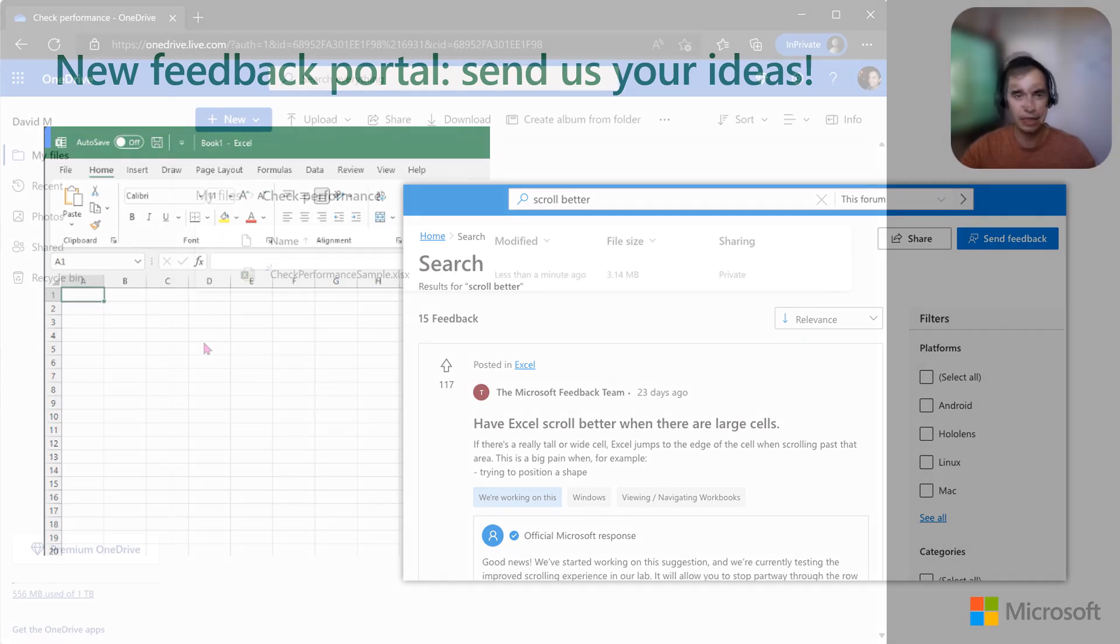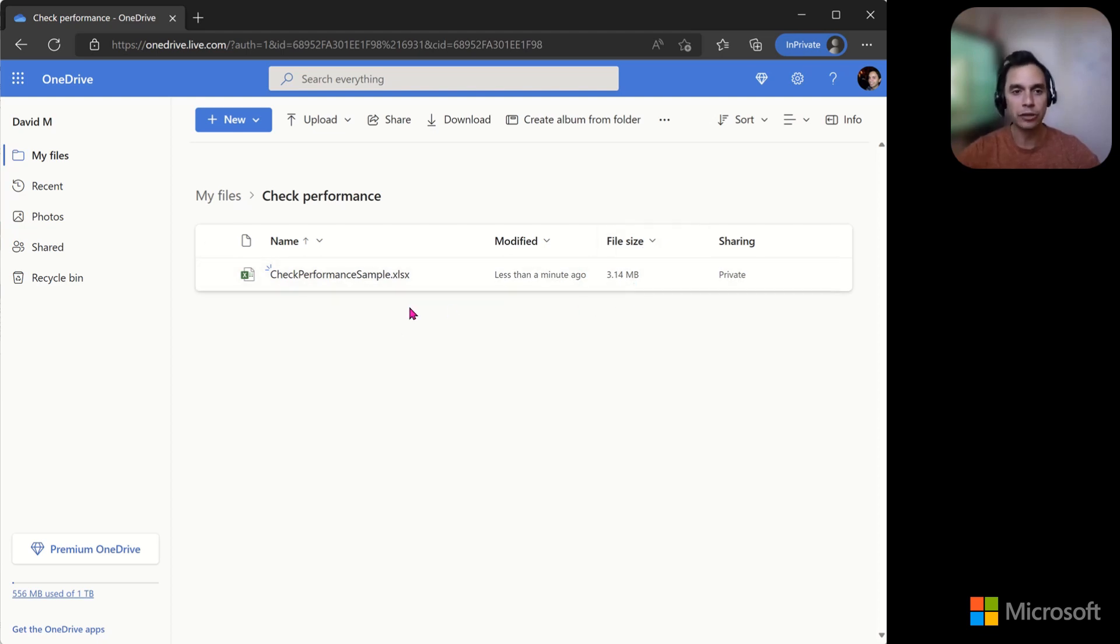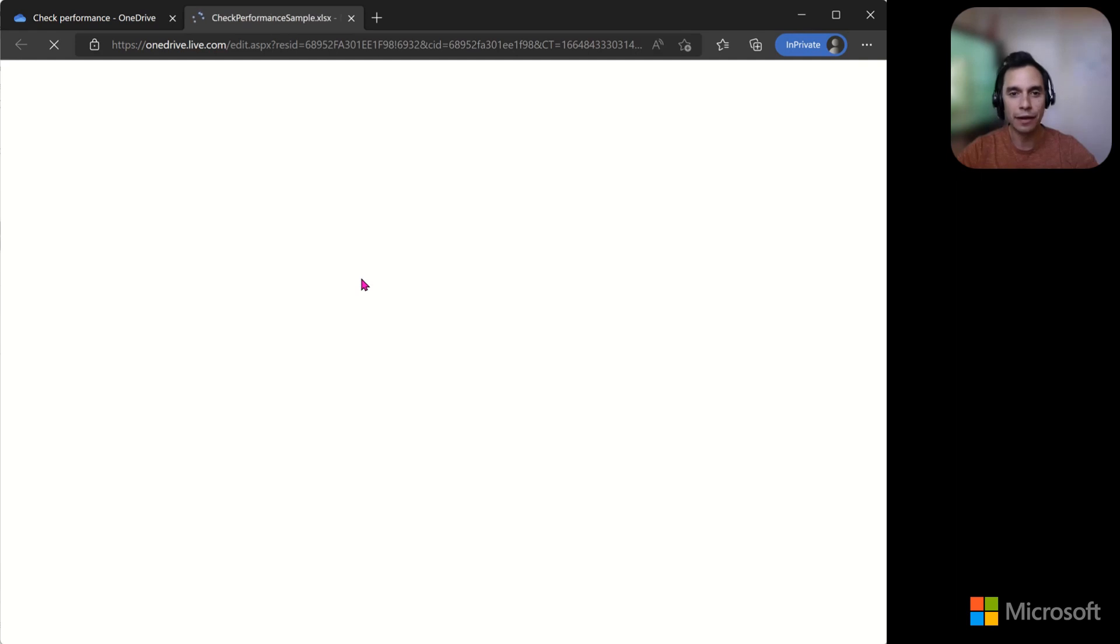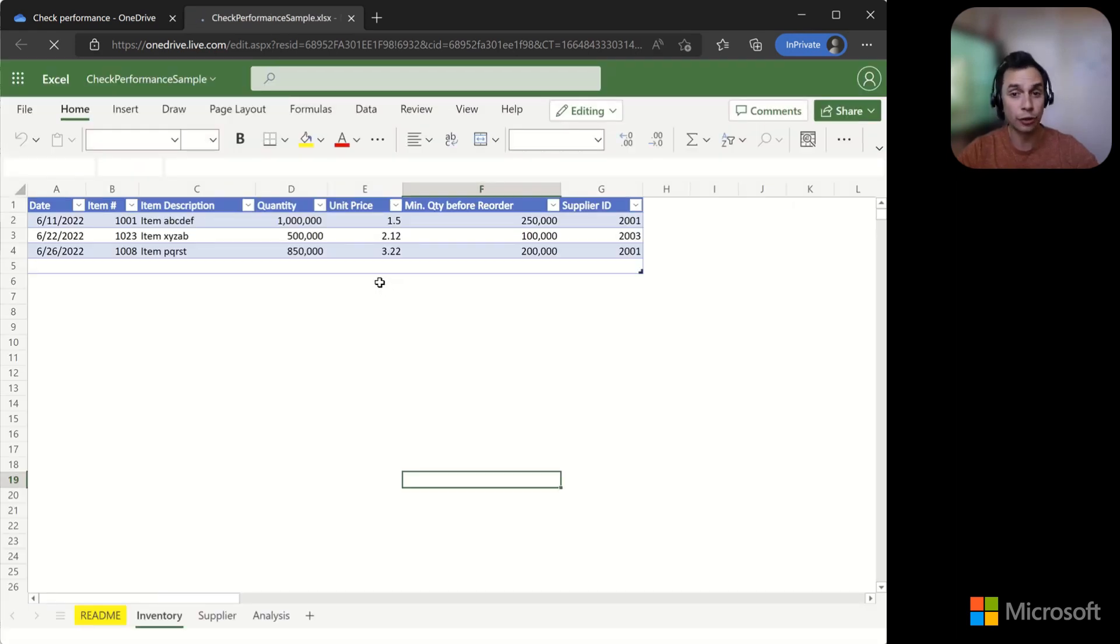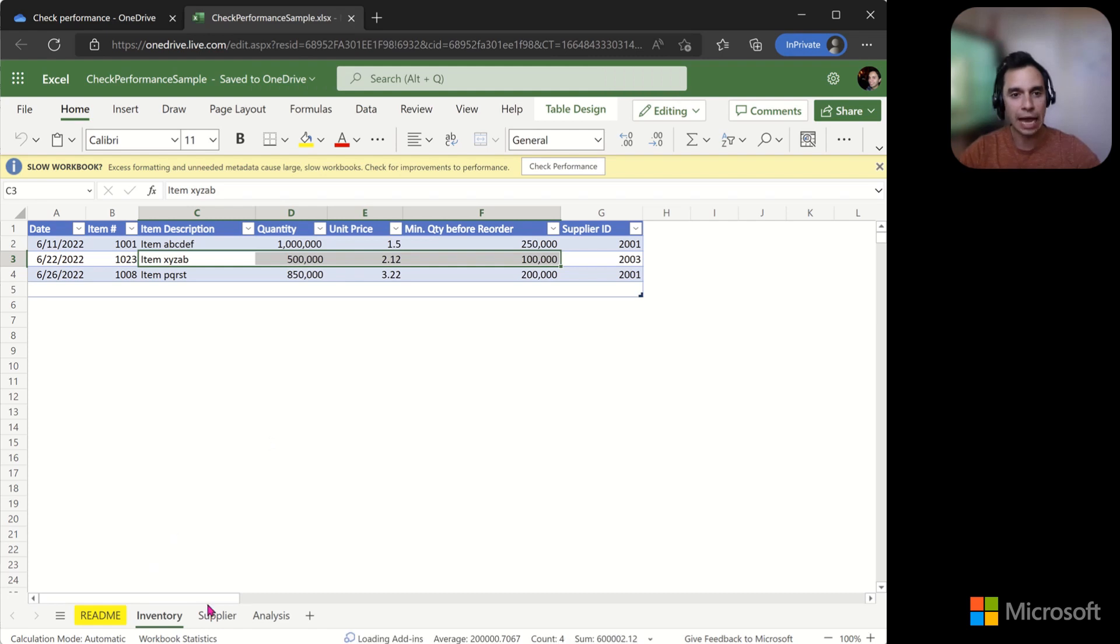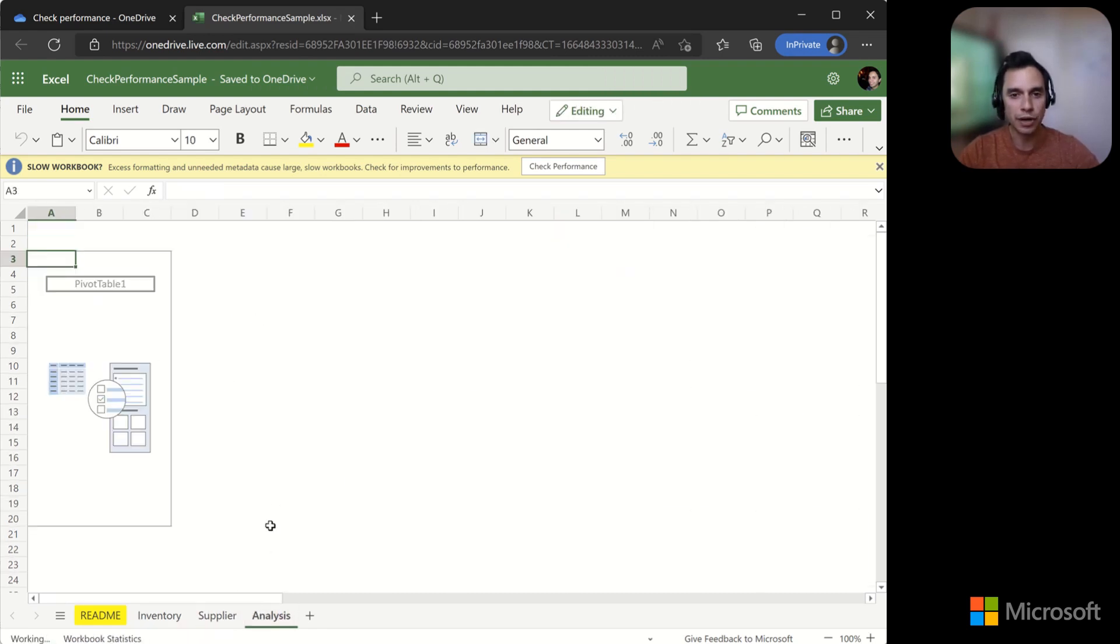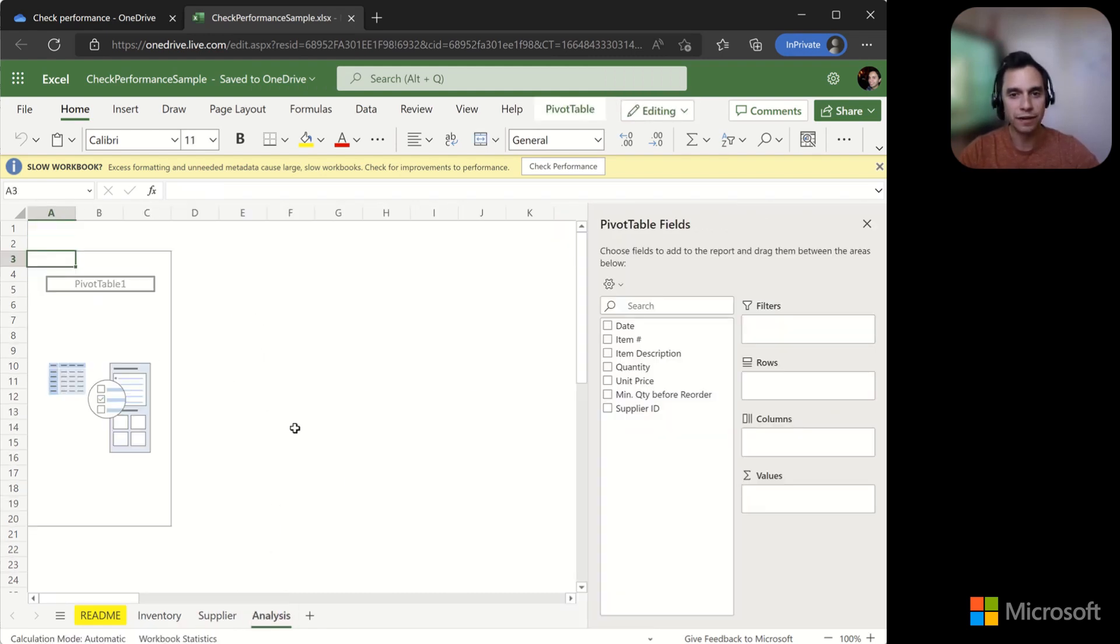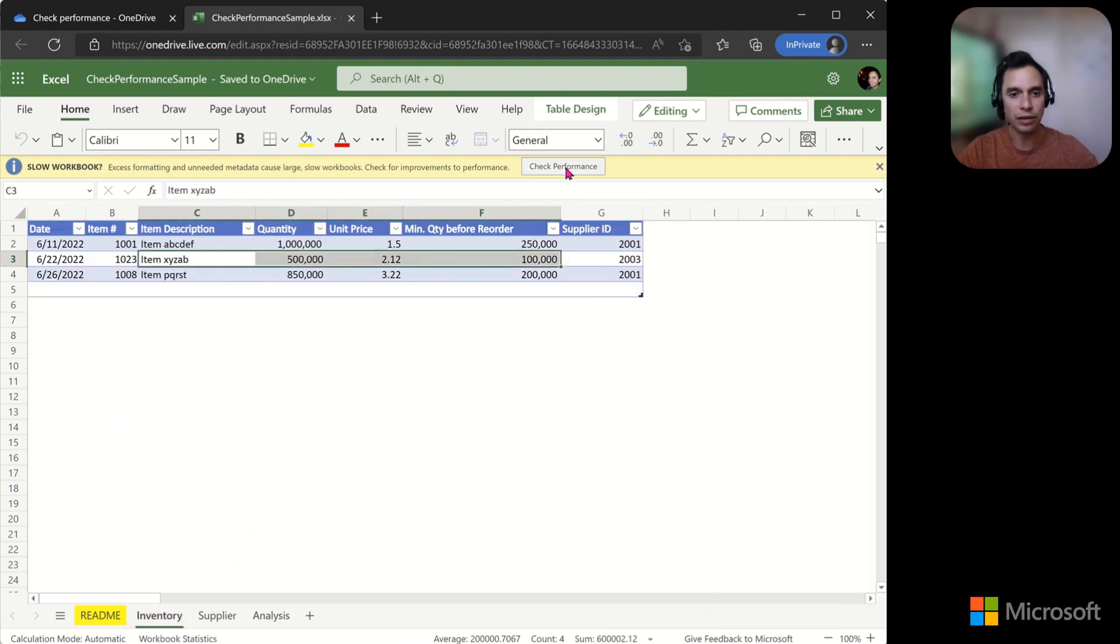For performance, not only are we improving the app under the hood, we're also helping you streamline your files. Here, I have a file that is about 3 MB, not all that big, but when I check it, it only has a handful of cells. You can see in this bar that we identified optimizations for the file, so you can check the proposed improvements.